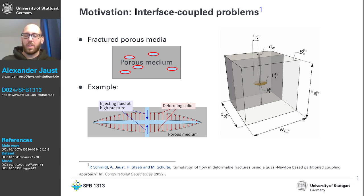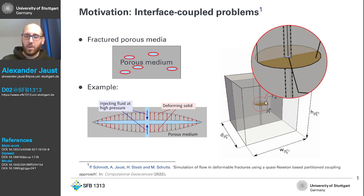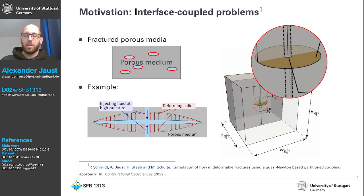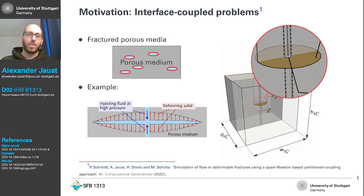One thing I want to emphasize for our simulations and especially our model: zooming into the fracture, you can see the brown disc-like part. This fracture is actually not a three-dimensional object. Since these fractures are usually very, very thin but rather wide, we can simplify the mathematical model — it's allowed to use some simplifications. We can model it with a lower dimension than the actual surrounding porous medium, which makes life a bit easier, but also makes it more interesting or challenging to couple such problems properly.